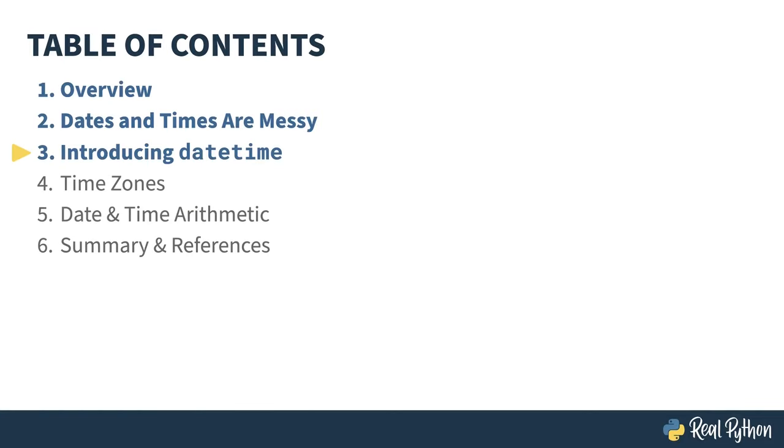In the previous lesson, I explained how complicated dates and times could be. In this lesson, I'll introduce you to the main Python module for dates and times, datetime.